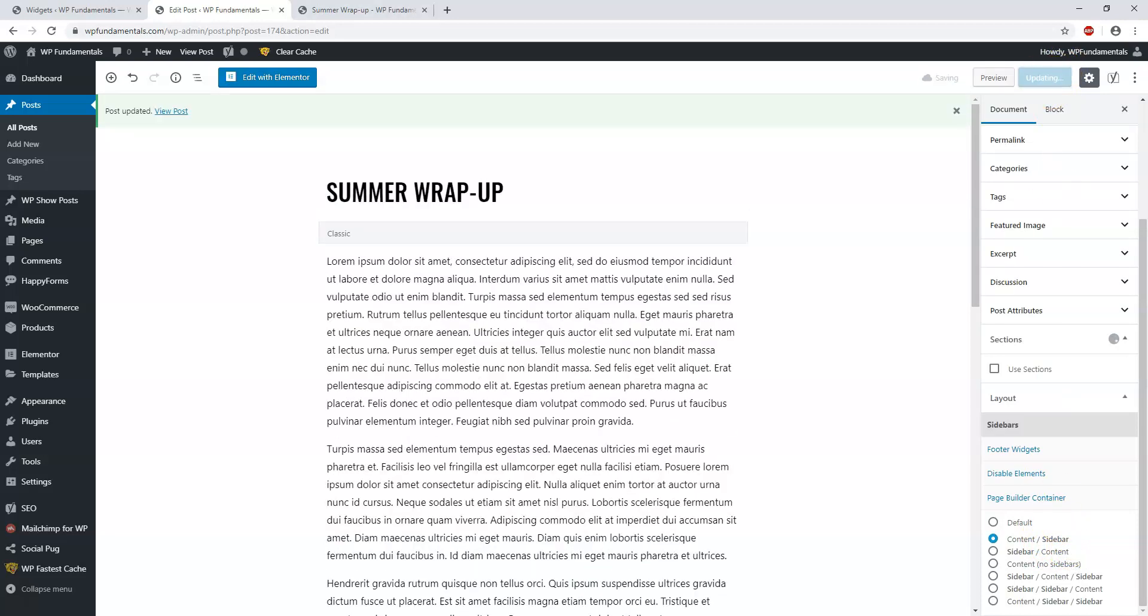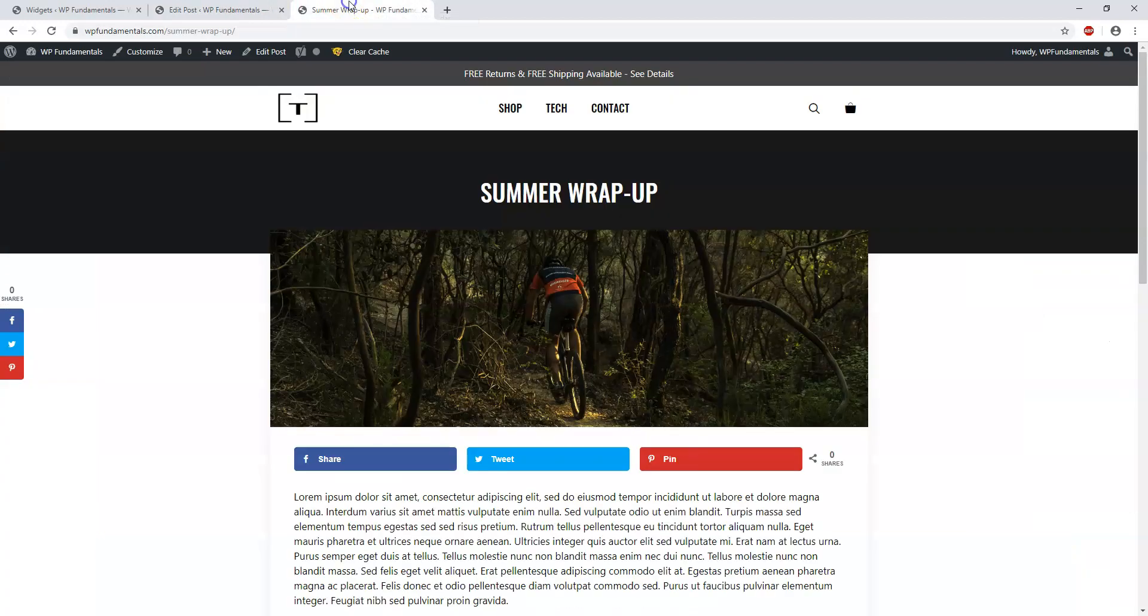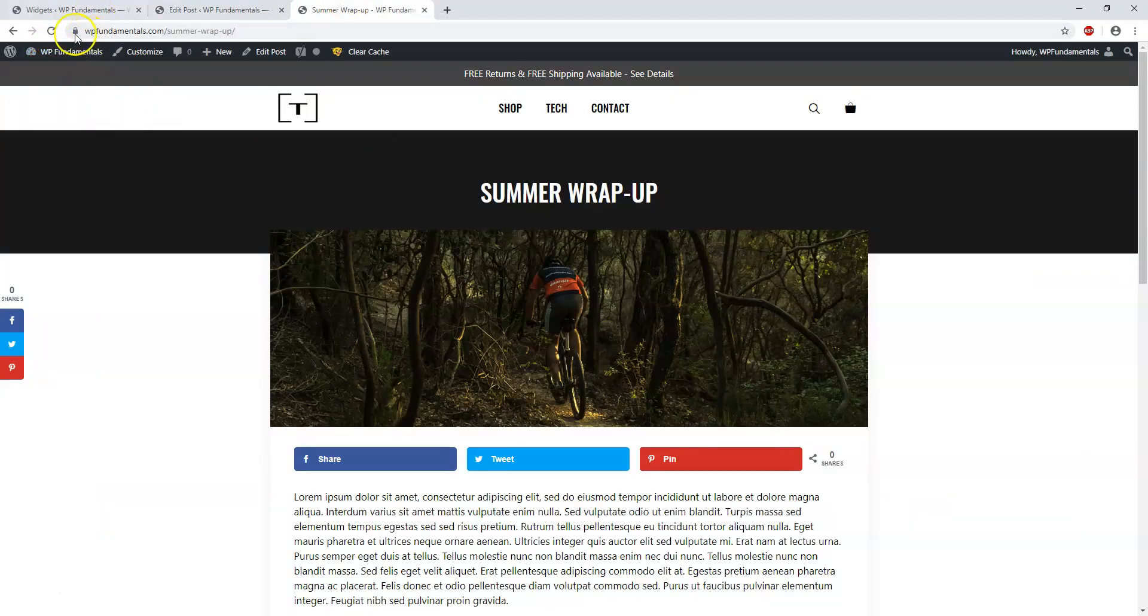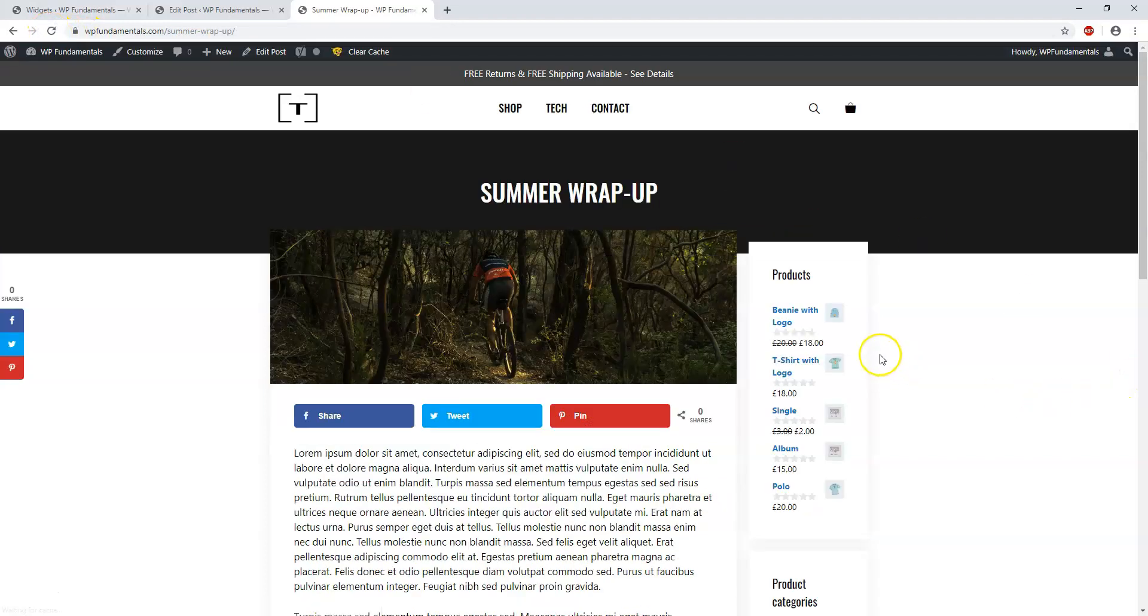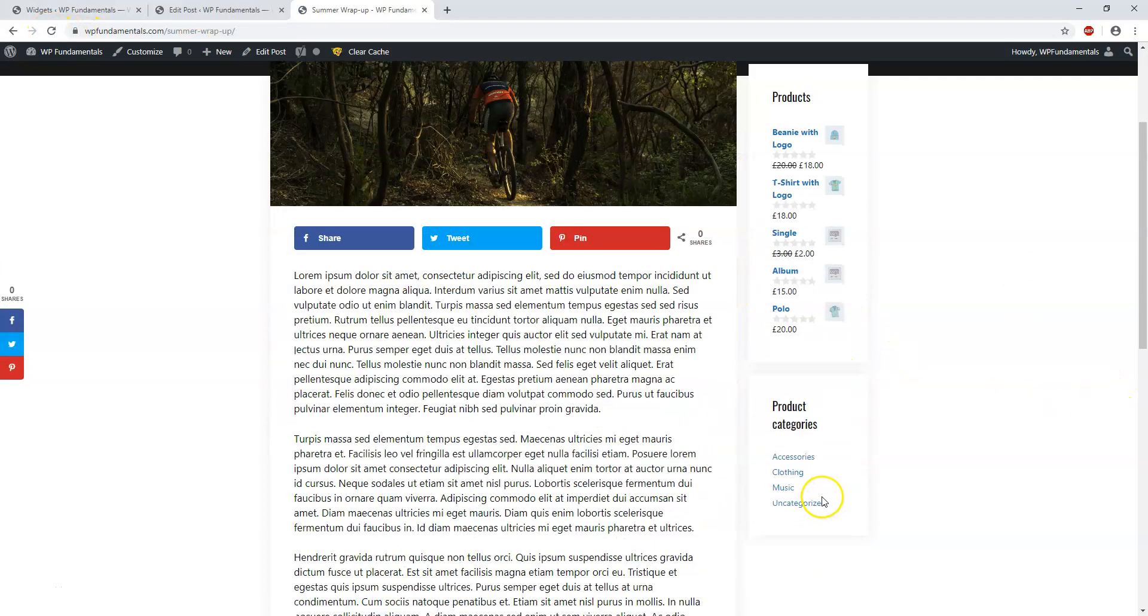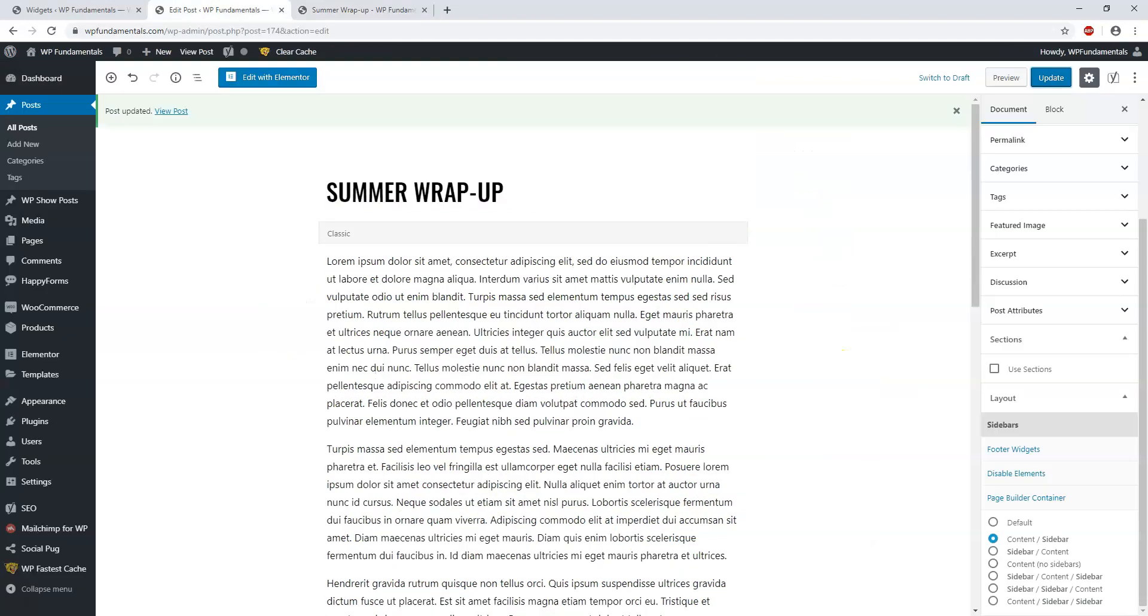If we refresh the post over here, now we should have a sidebar with our widgets displaying. There we are with Products and Product Categories, the two that are showing.